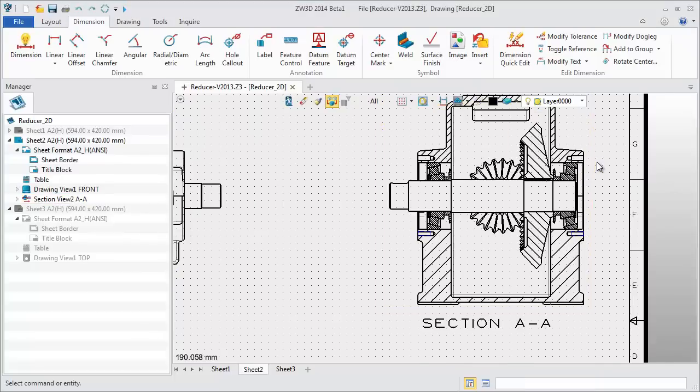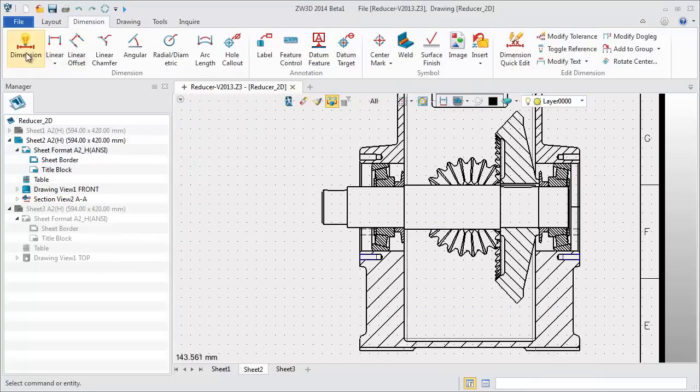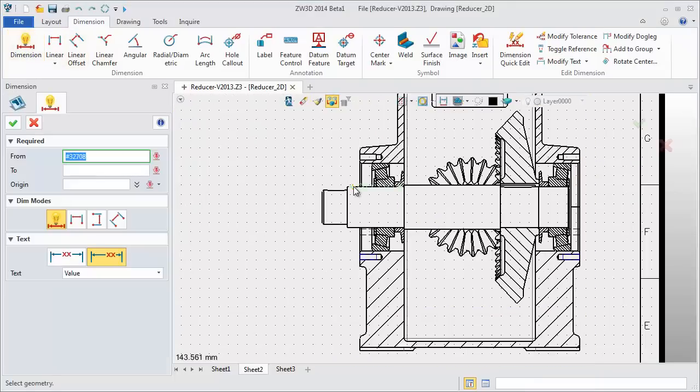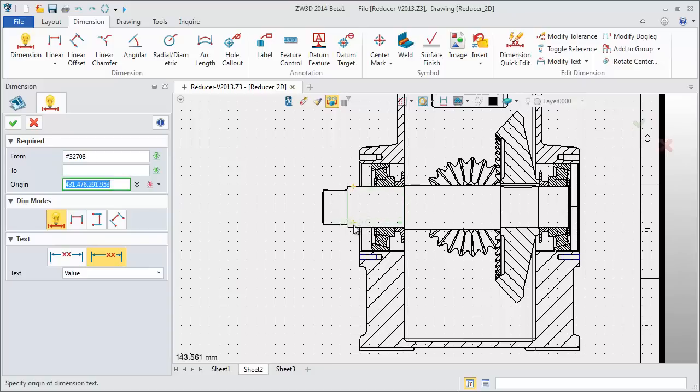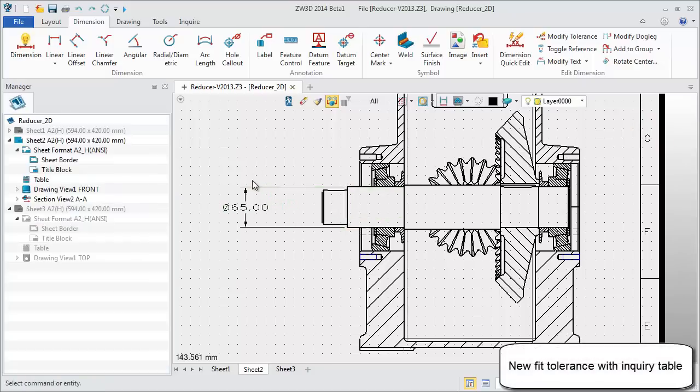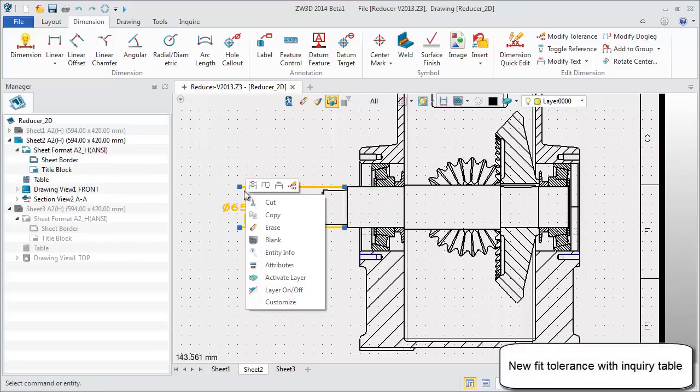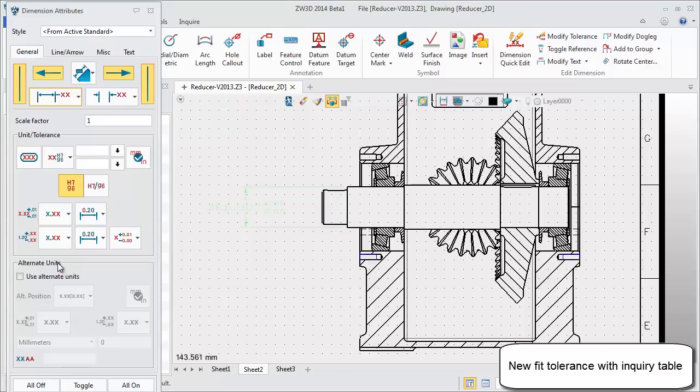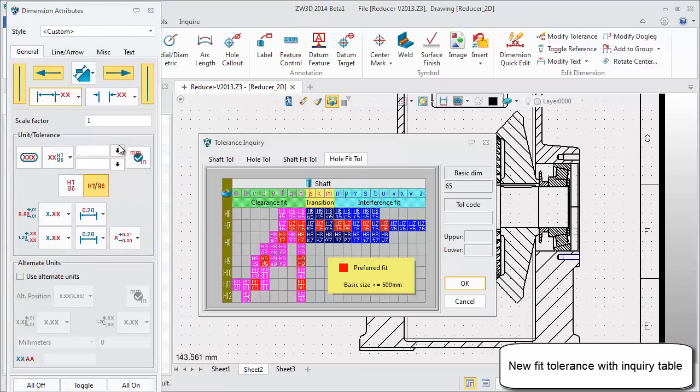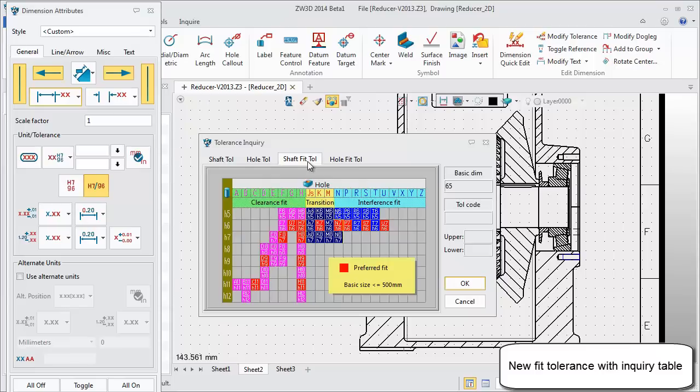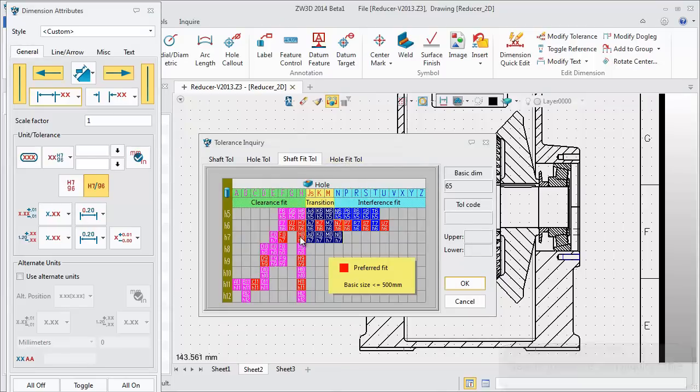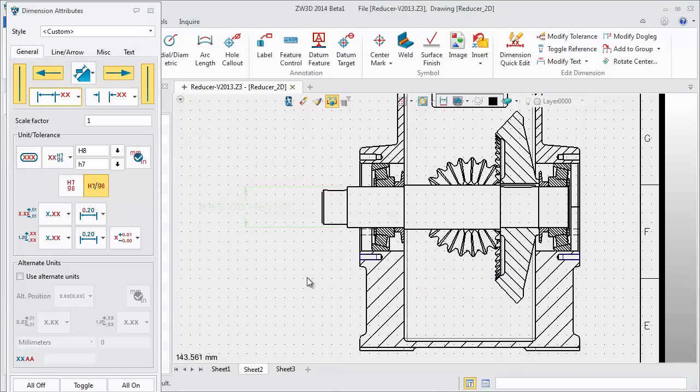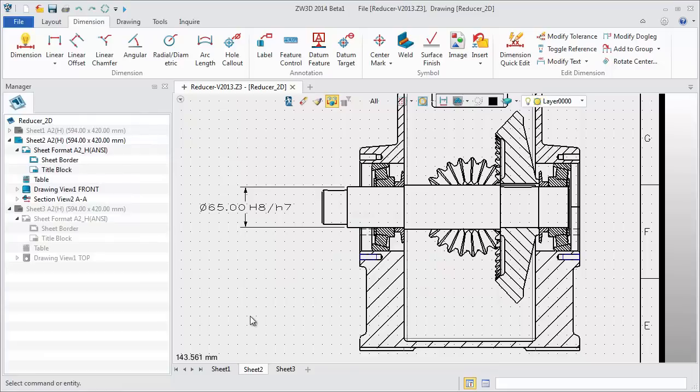Add a fit tolerance for an assembly view. First create a diameter dimension. Edit the attribute and select the fit tolerance. You have shaft fit tolerance and hole fit tolerance. Select the one you require. The hole operation is very intuitive.